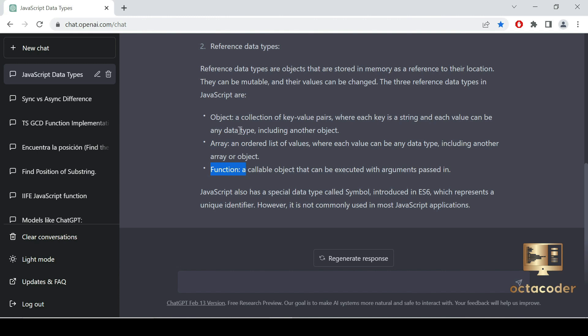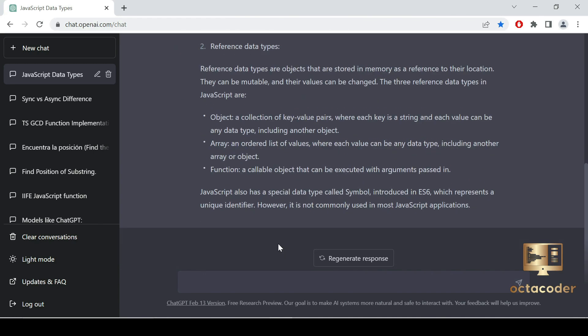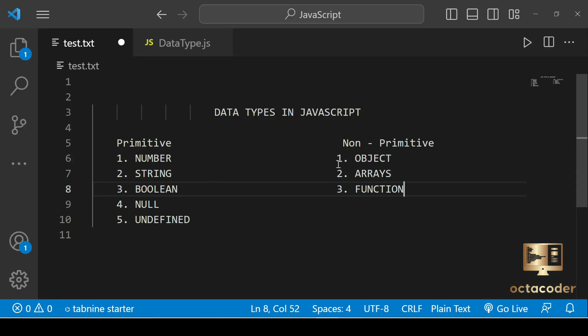We'll be discussing non-primitive data types in more detail in future videos. Consider ChatGPT as your friend — you can ask it anything. The ChatGPT AI tool is very helpful nowadays and we will be using it a lot in this course. That's it for this tutorial on data types in JavaScript. If you have any questions, feel free to leave a comment below, don't forget to subscribe to the OctoCoder YouTube channel, thanks for watching, and we'll see you in the next video.